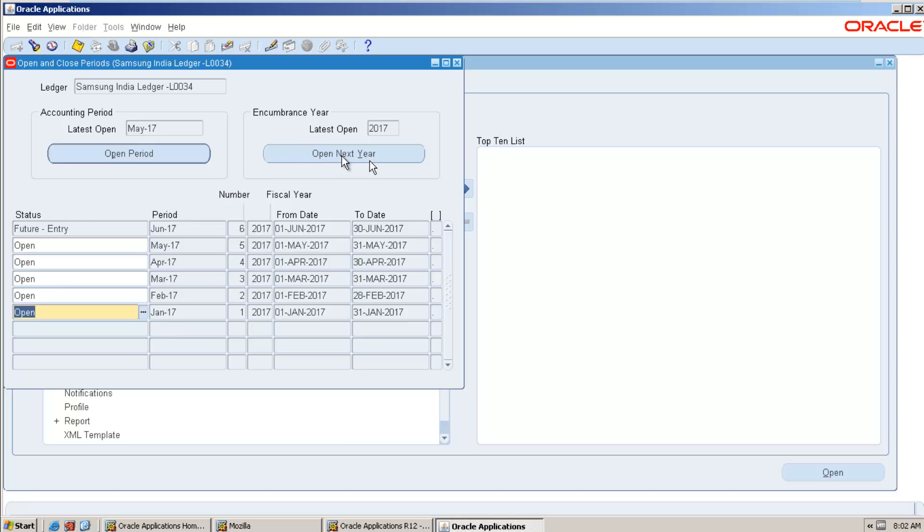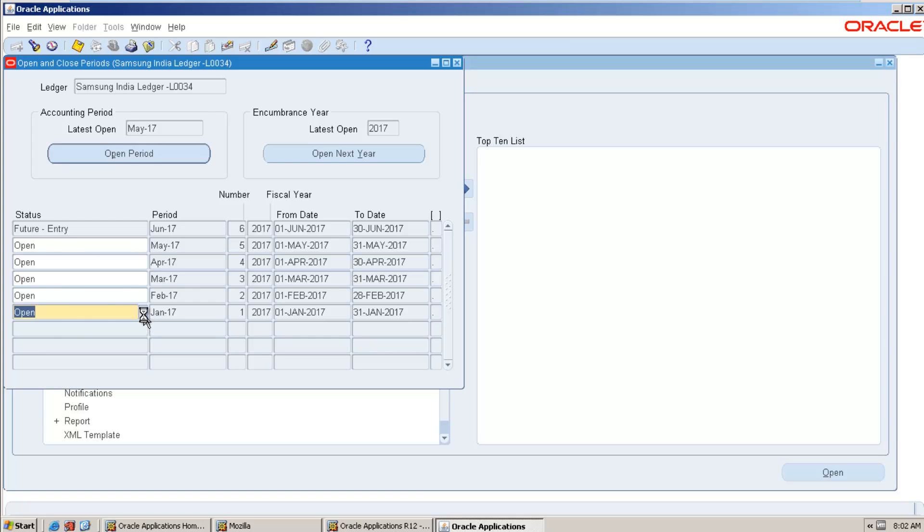Before getting into creation of any journal, let us discuss the status of the period. See, mainly we have four statuses: open, future entry, closed, and finally permanently closed.